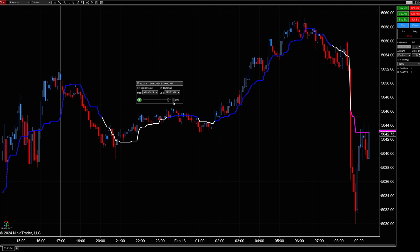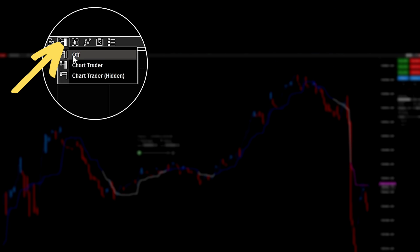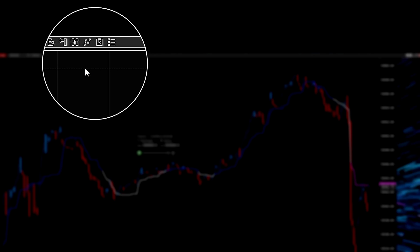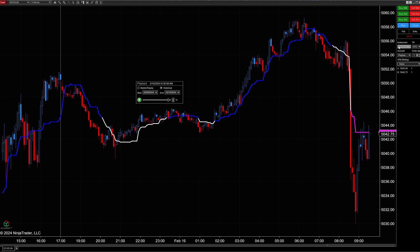For this example, I'm going to use what's called the playback feature in NinjaTrader, where we can trade on historical data so I'm not risking any real money. Over here on the right, we have what's called ChartTrader. In order to turn that on, you click right over here. If I click off, it's off the chart. If we click on this icon and select ChartTrader, it reappears on the chart.